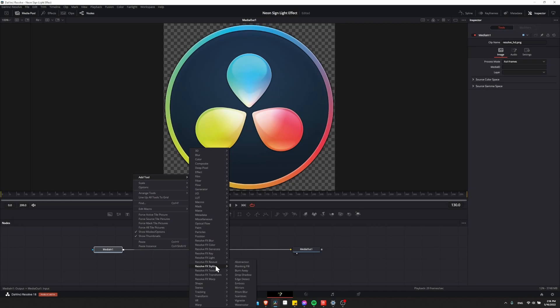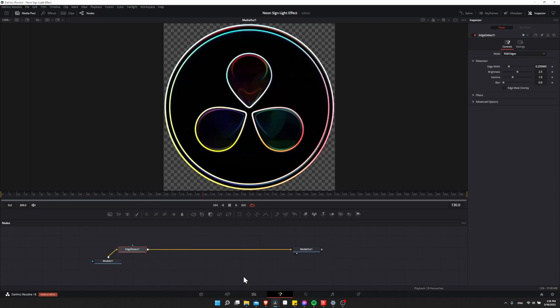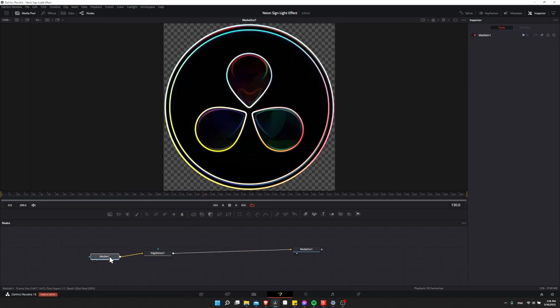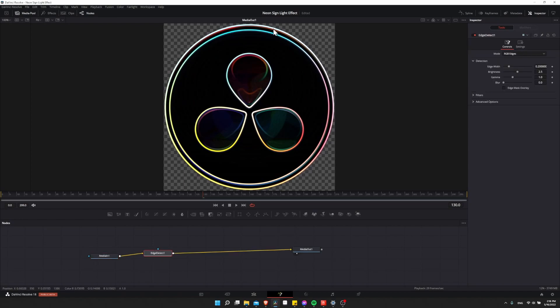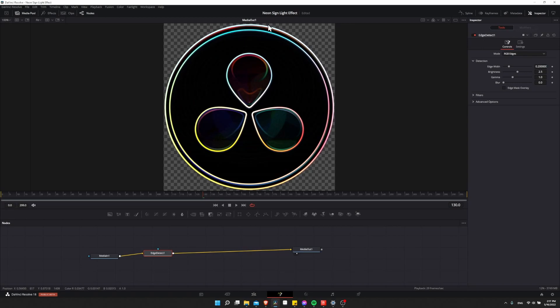Then do Add Tool, go down to Resolve Effect Stylize, and choose Edge Detect. When you do this, most of what is not the edges of the logo are going to disappear, and we want to make sure that we remove everything that is not the edges. So we want to keep these bright parts and then filter out anywhere in between, which is just kind of filling in those shapes.